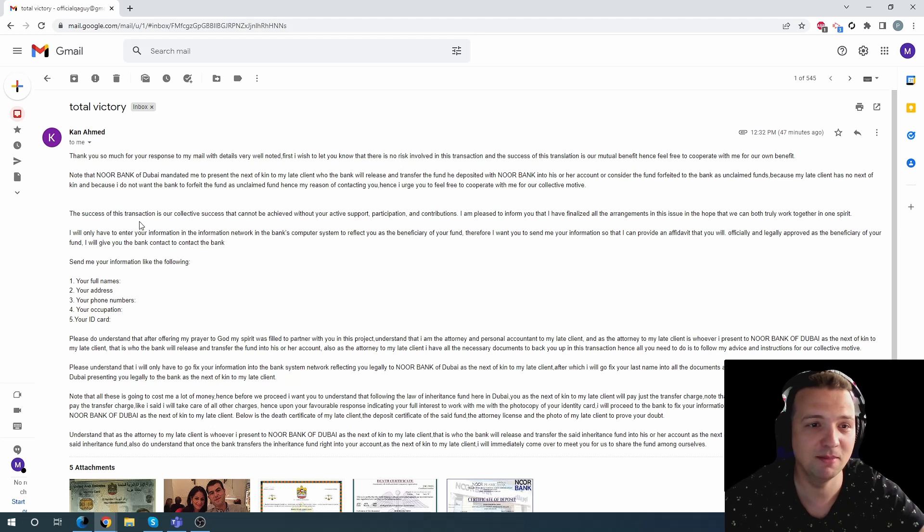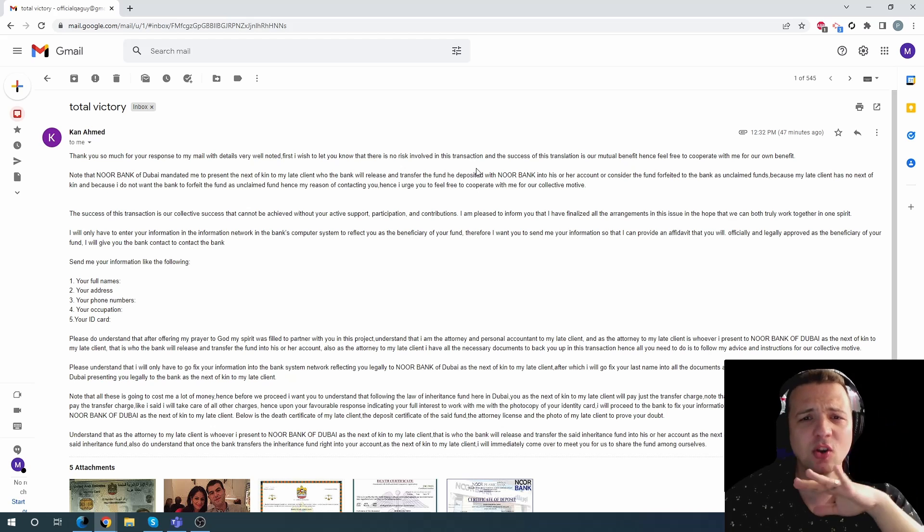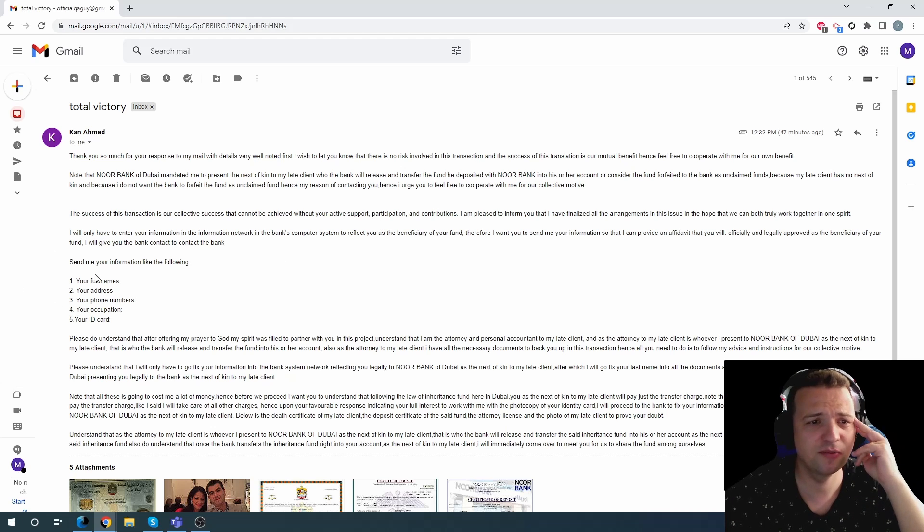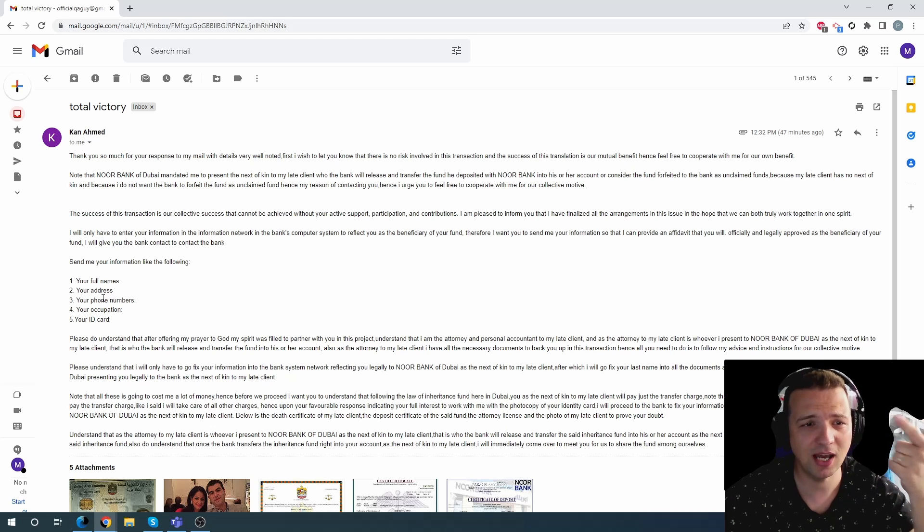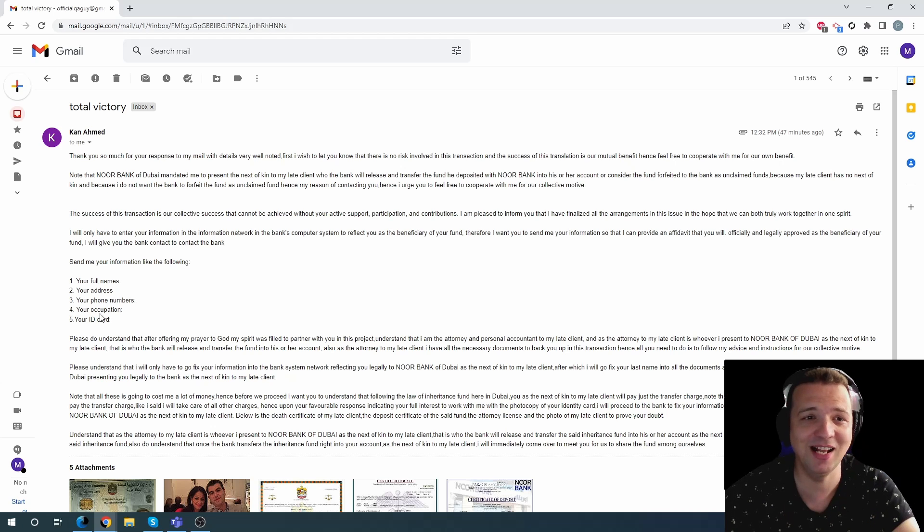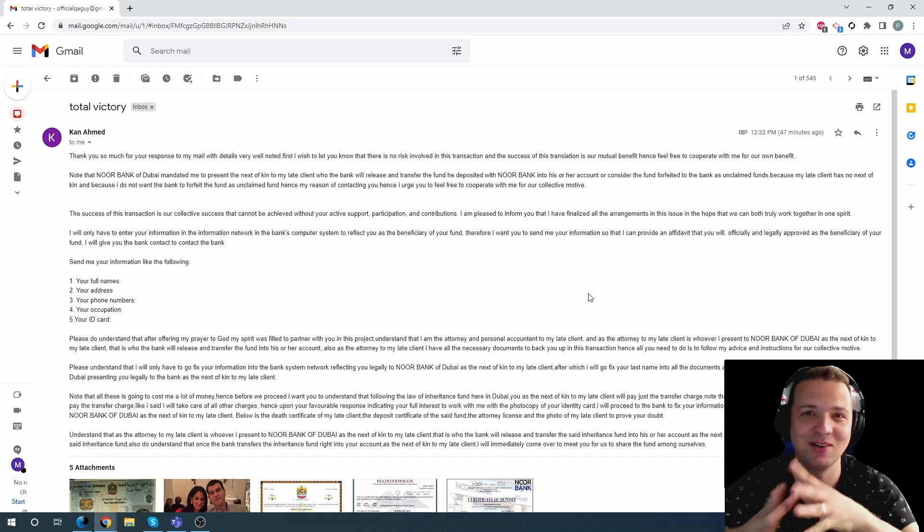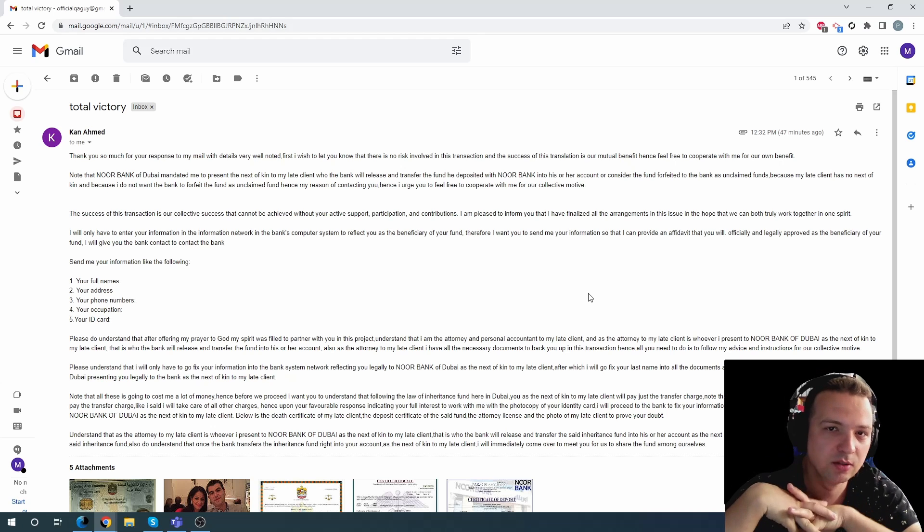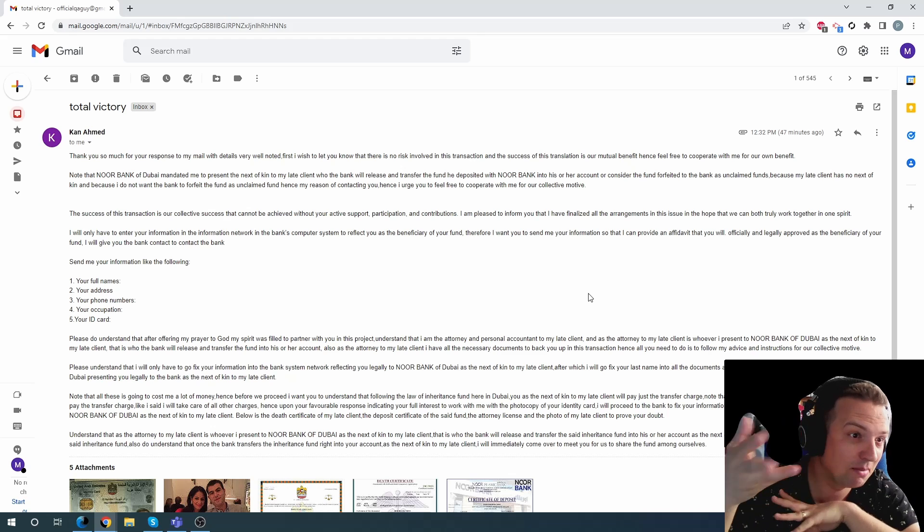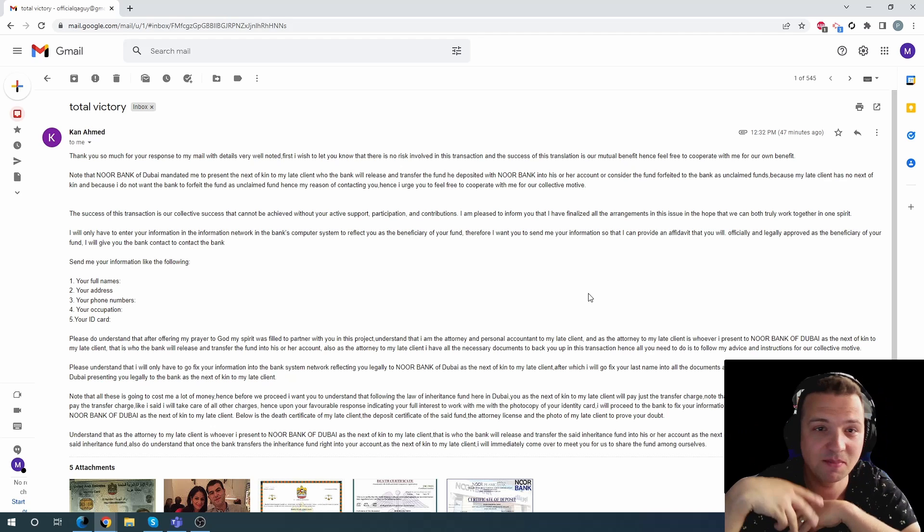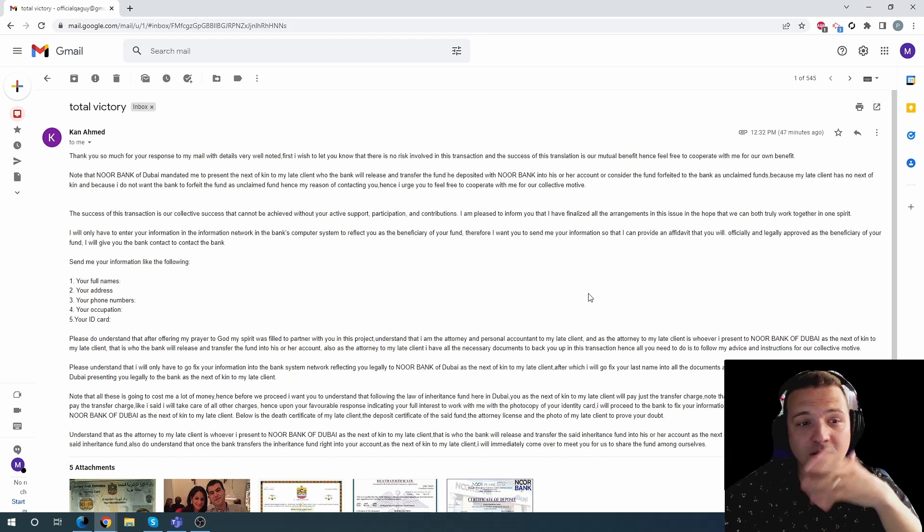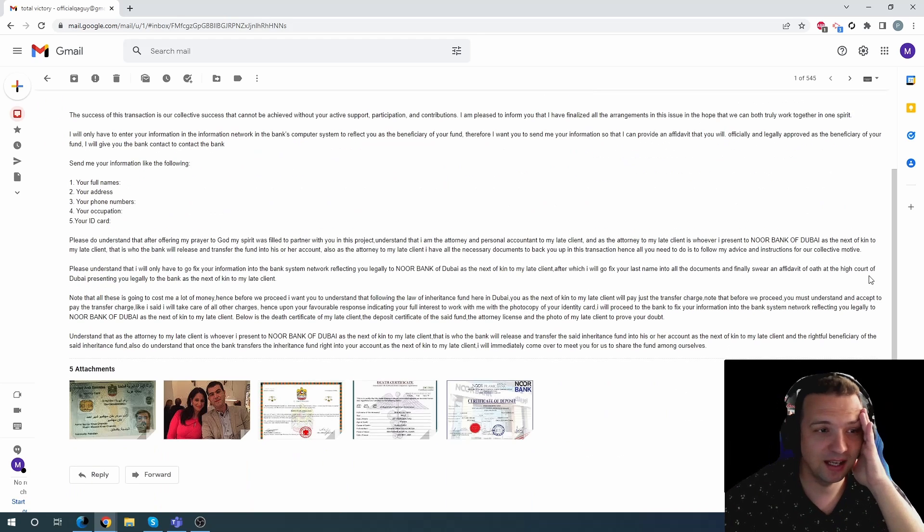Thank you so much for my email, blah blah blah. You don't need to do anything. You just need your full name, your address, your phone number, your occupation, your ID card. What else? Bro, don't you need my bank account? I mean, if I'm still giving you all the details, I mean, please stop.